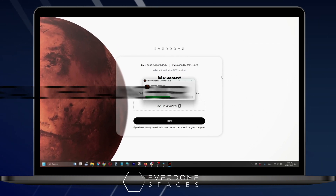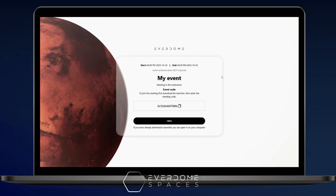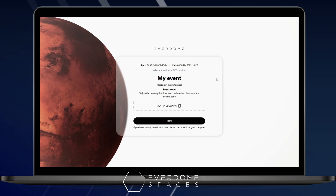Very important: copy your event code, because you will need it to enter the space later.